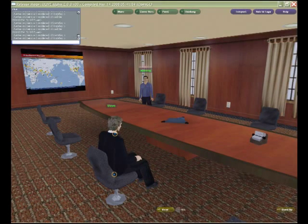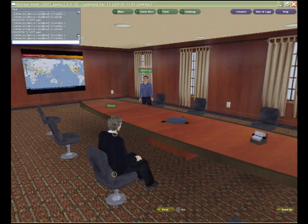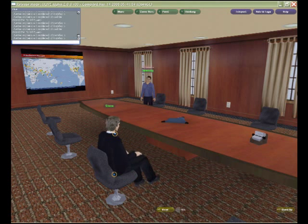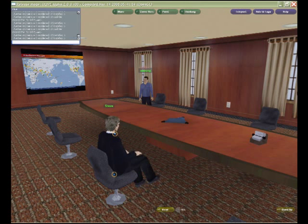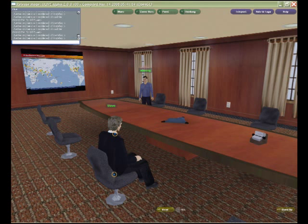I'm here today just to walk through some of the integration potentials that Forterra's OLIVE Online Interactive Virtual Environment has with Lotus Same Time and the UC2 Unified Communications Collaboration Clients.